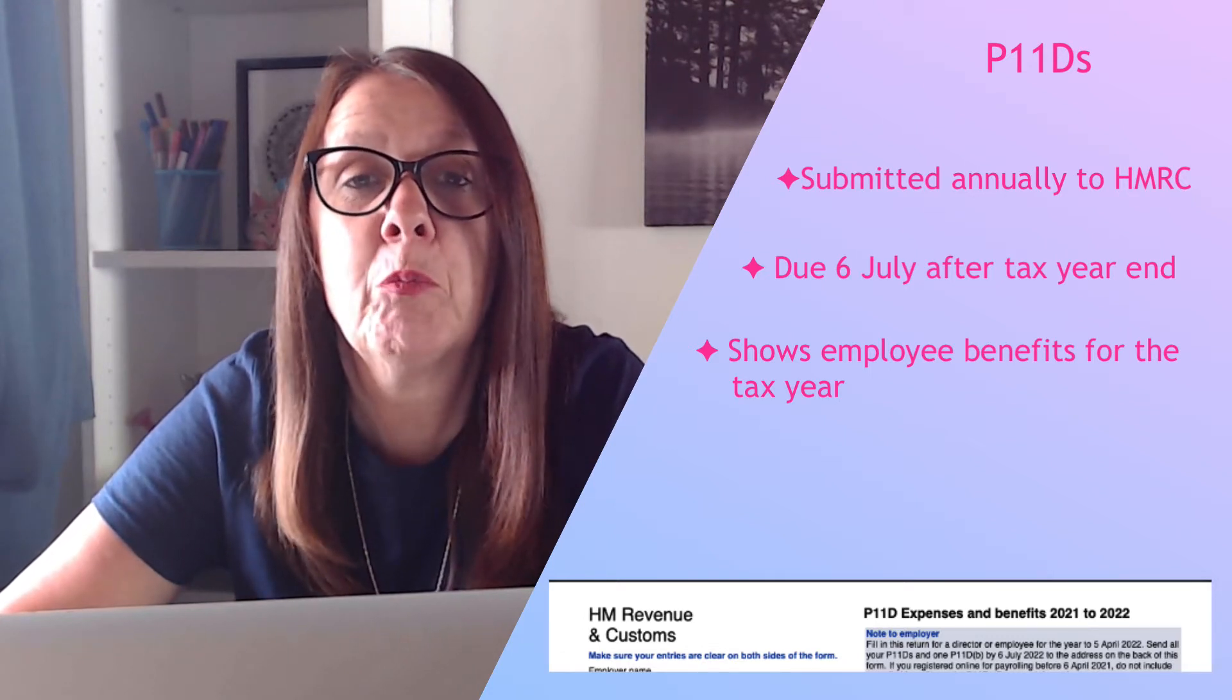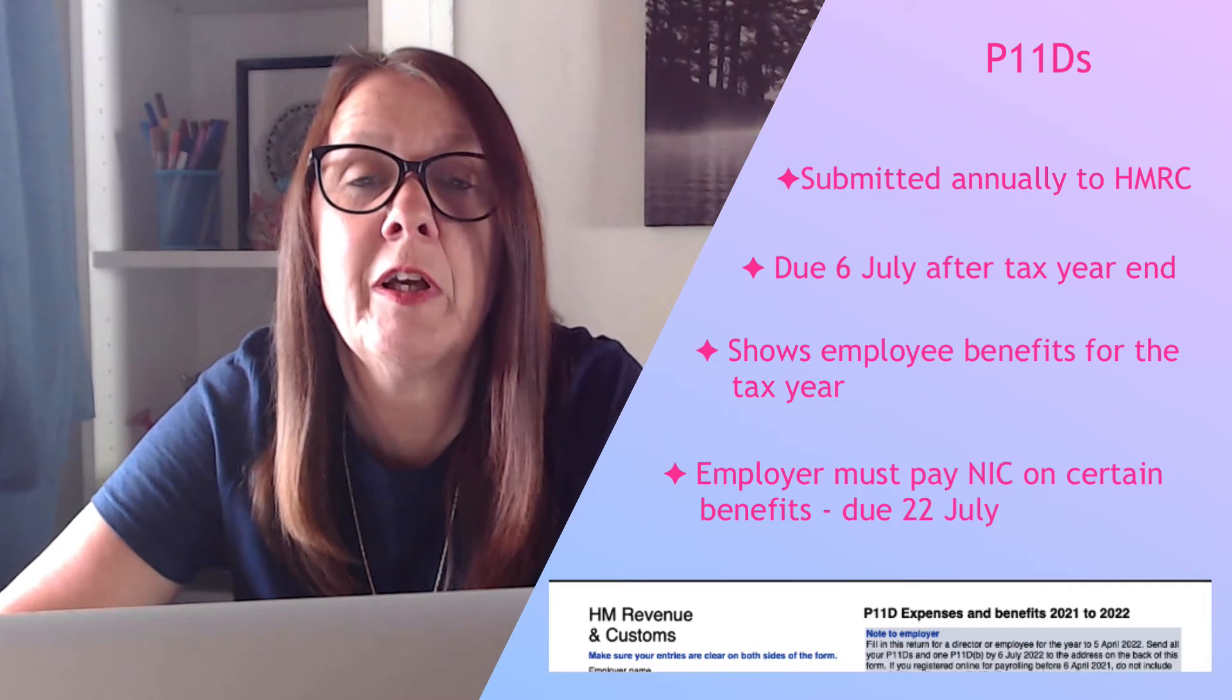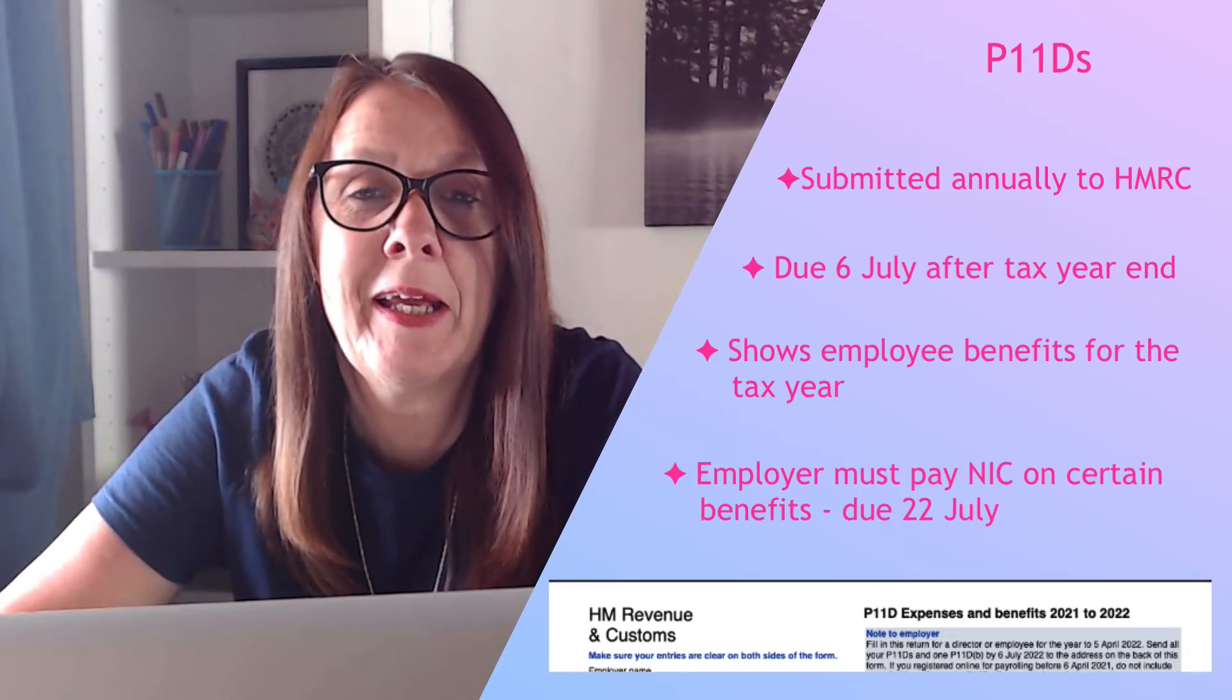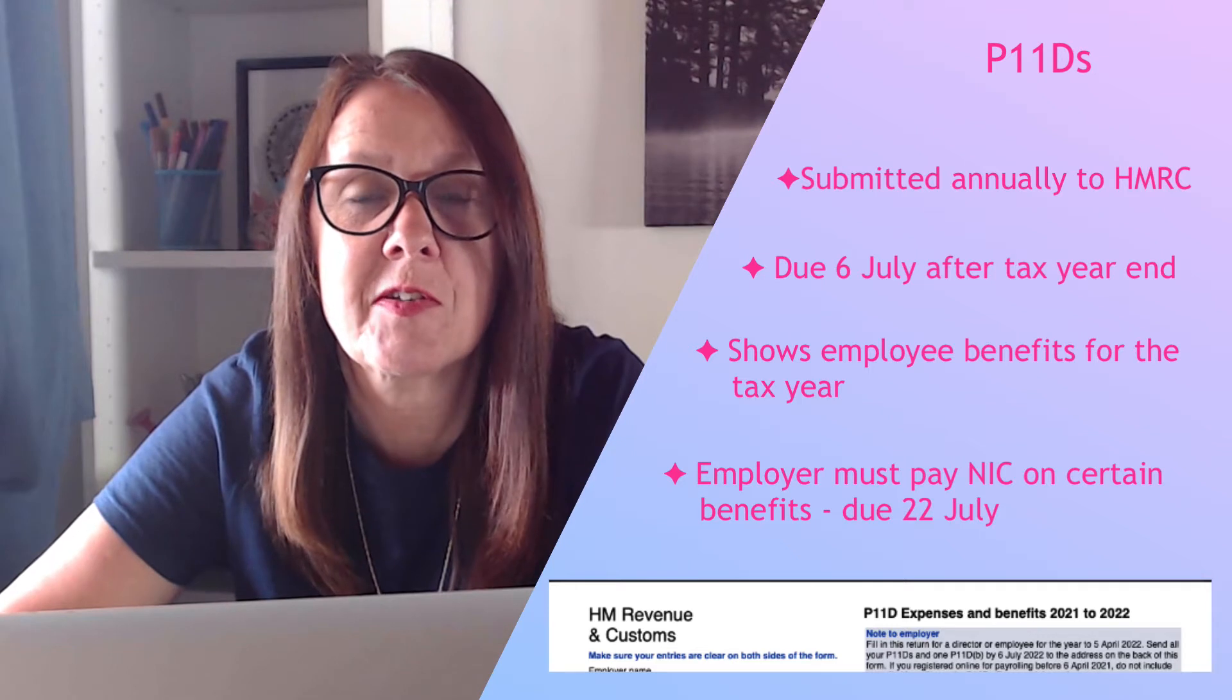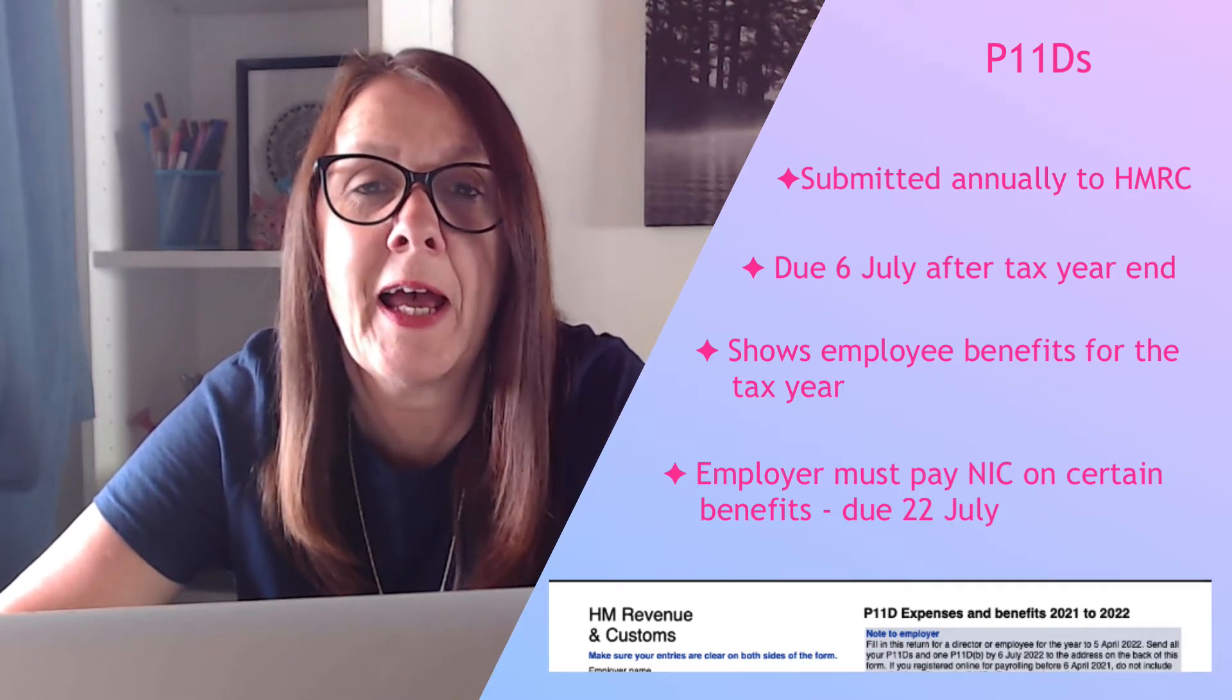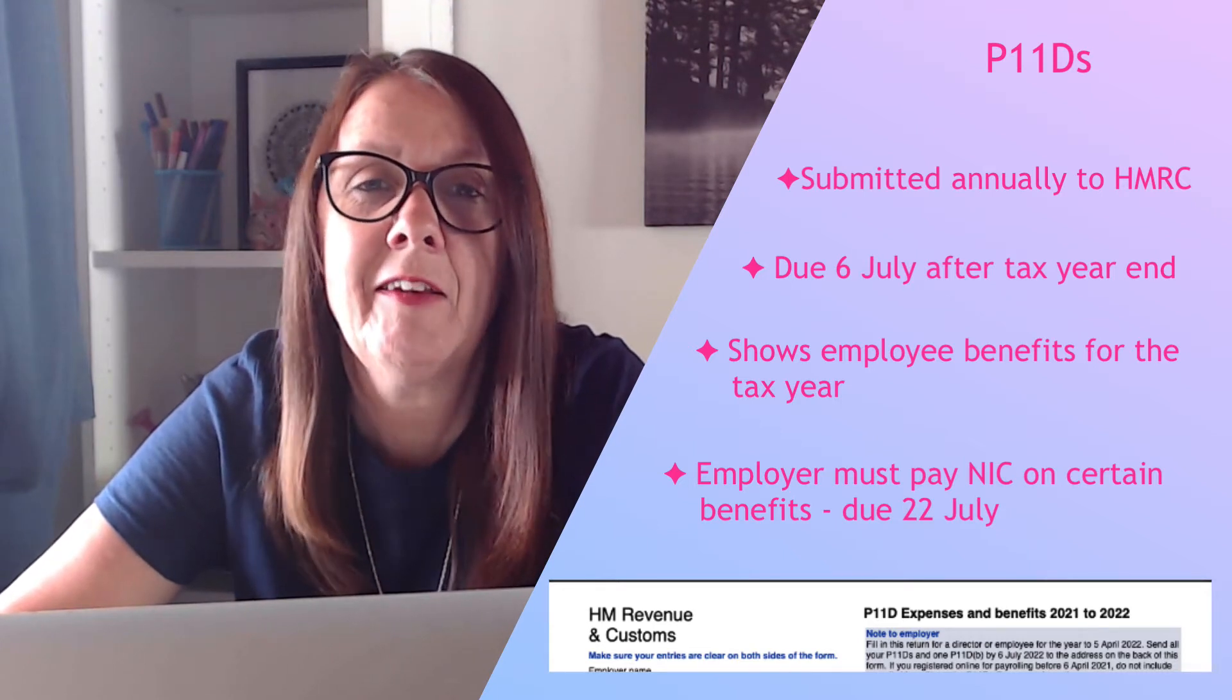These benefits get added to your employees' earnings for the year and as an employer you have to report them and you also have to pay employers' National Insurance.